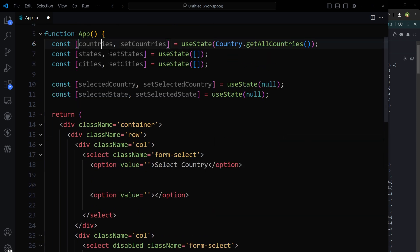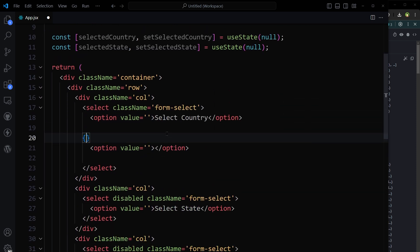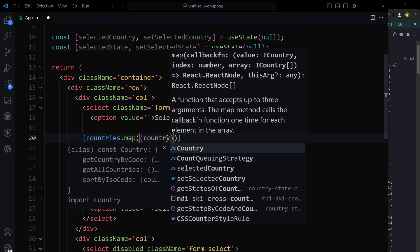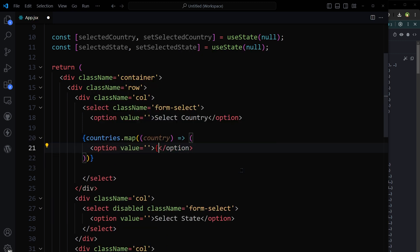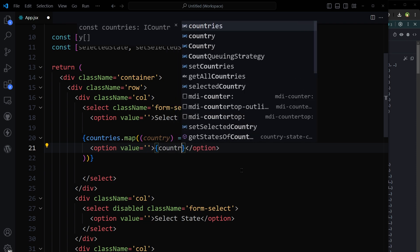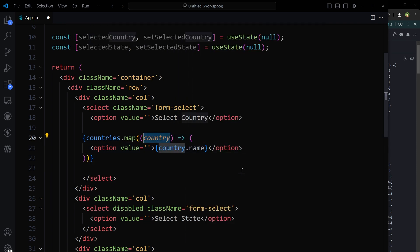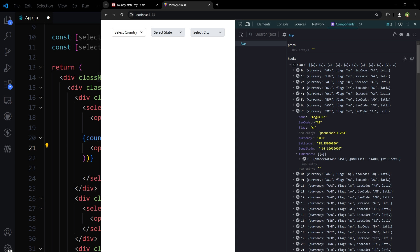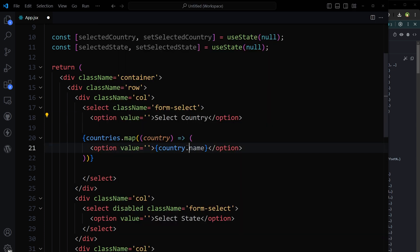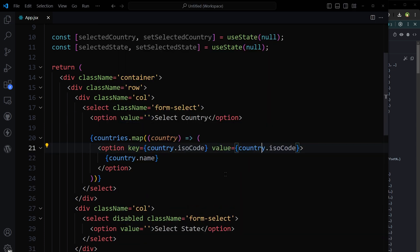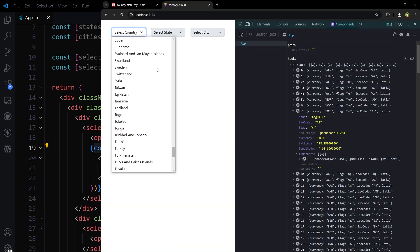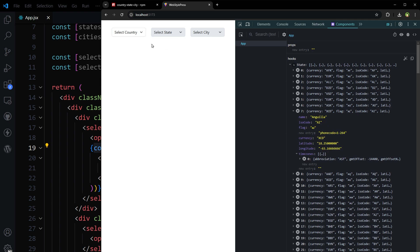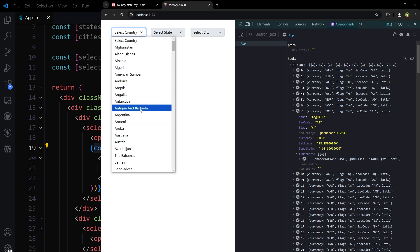Those can be accessed using the keys 'name' and 'isoCode'. Here we will use countries.map() over each country, and the option element inside will use country.name as the display text. For the key and value we can use country.isoCode. So the countries have been populated from this state.